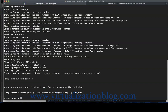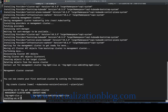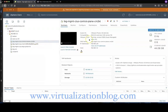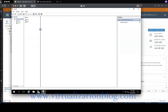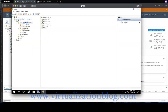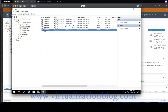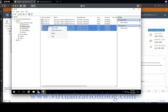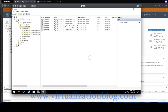Let's validate if the TKG management cluster was deployed successfully. In vCenter we can see three VMs created for the management cluster. As the TKG management cluster VMs get their IP addresses from the corporate DHCP server, mark the allocated IPs as reserved in the DHCP server.